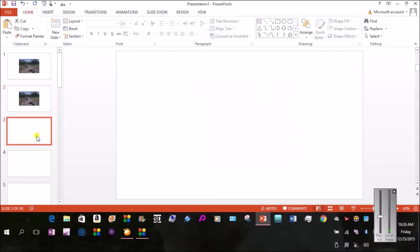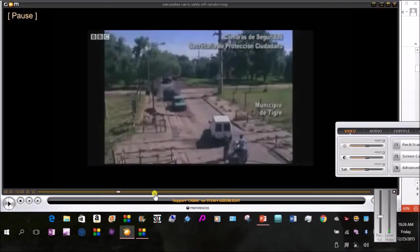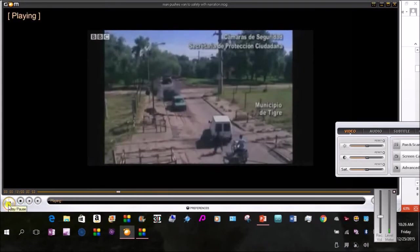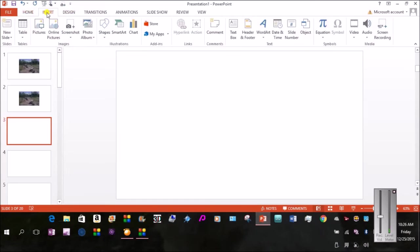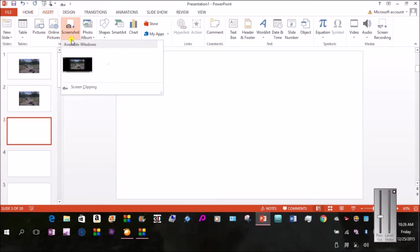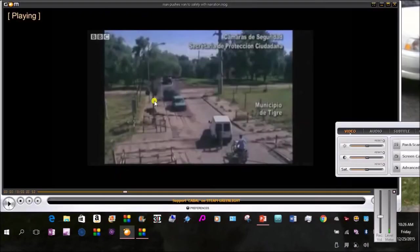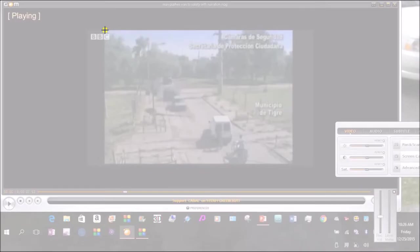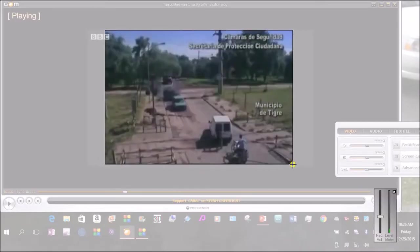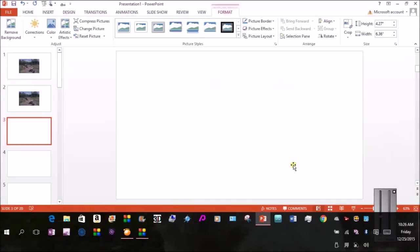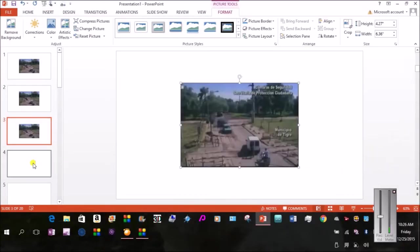And do the same thing again. I go to the next slide. Go to my video. Play it briefly. Pause it. Go back to PowerPoint. Insert. Screenshot. Screen Clipping. Use my left mouse button to drag that crosshair to encompass the area.